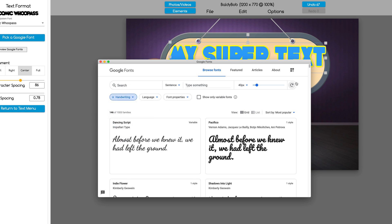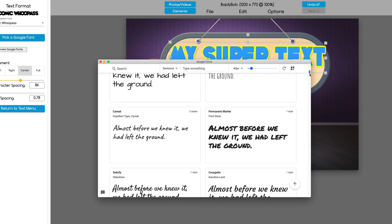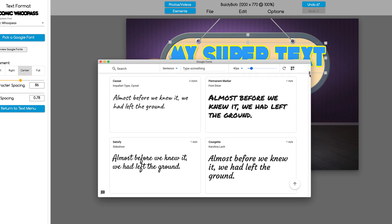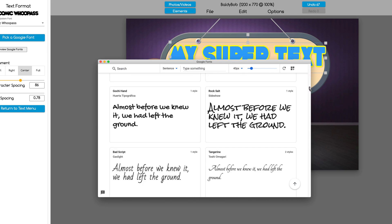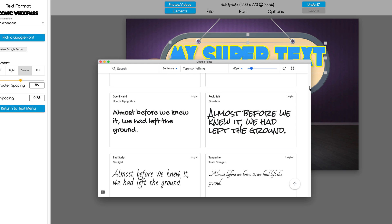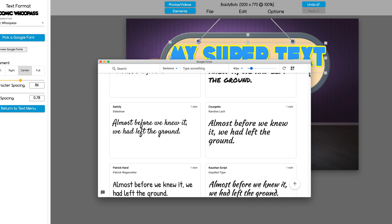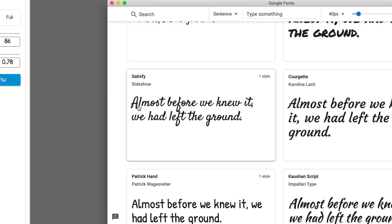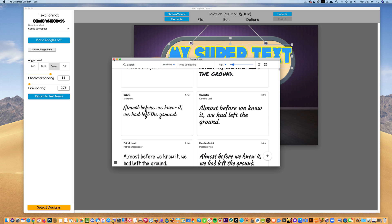Then you're going to be able to scroll down and see all the handwriting fonts that Google has for you. Once you find a font you like, let's say I like the font called satisfy, I'll just have to memorize the word satisfy, s-a-t-i-s.